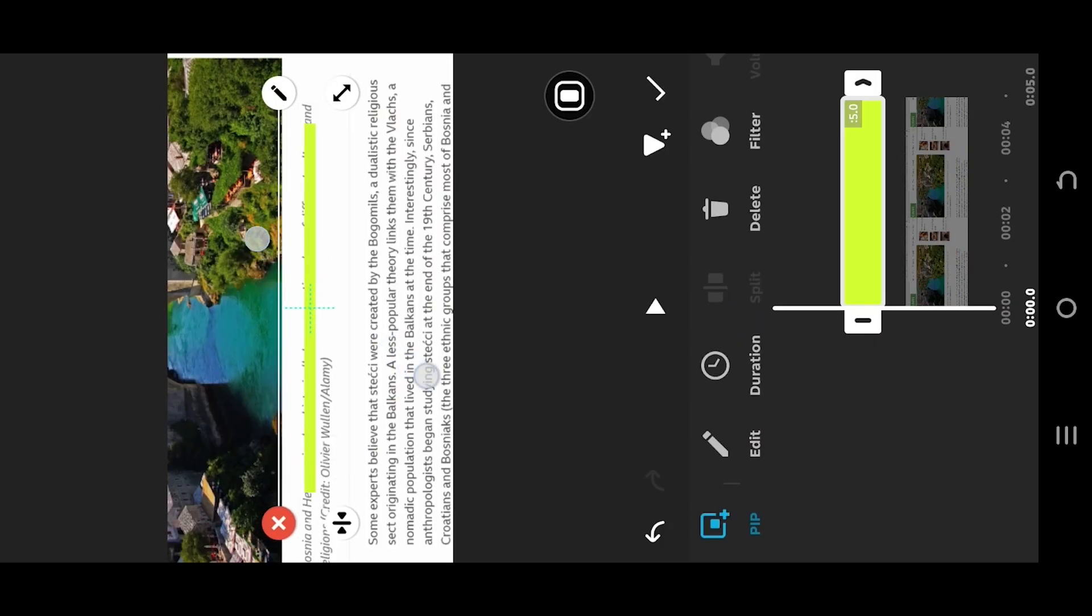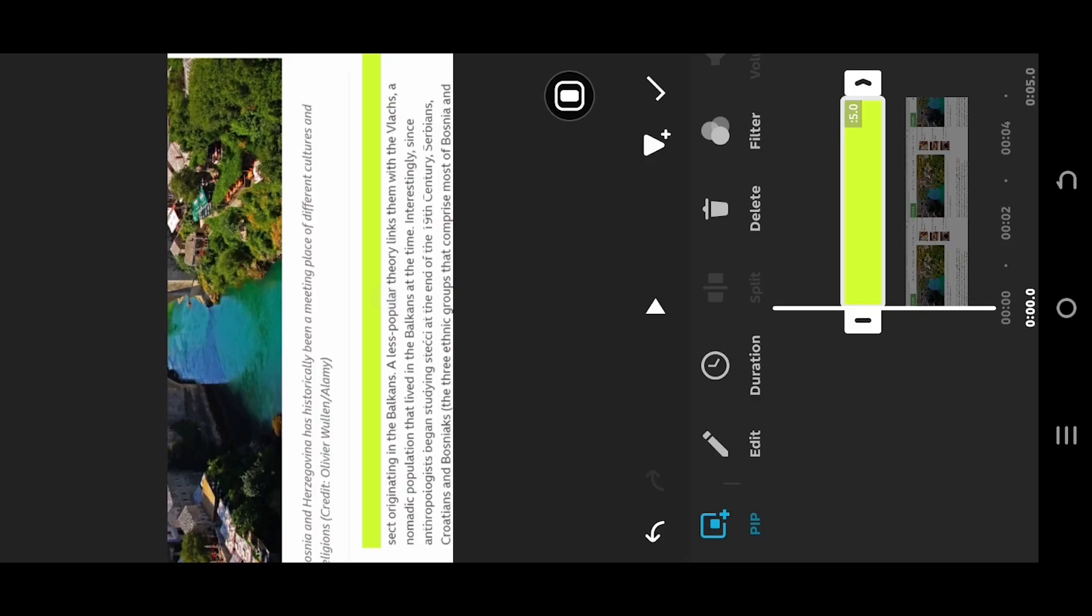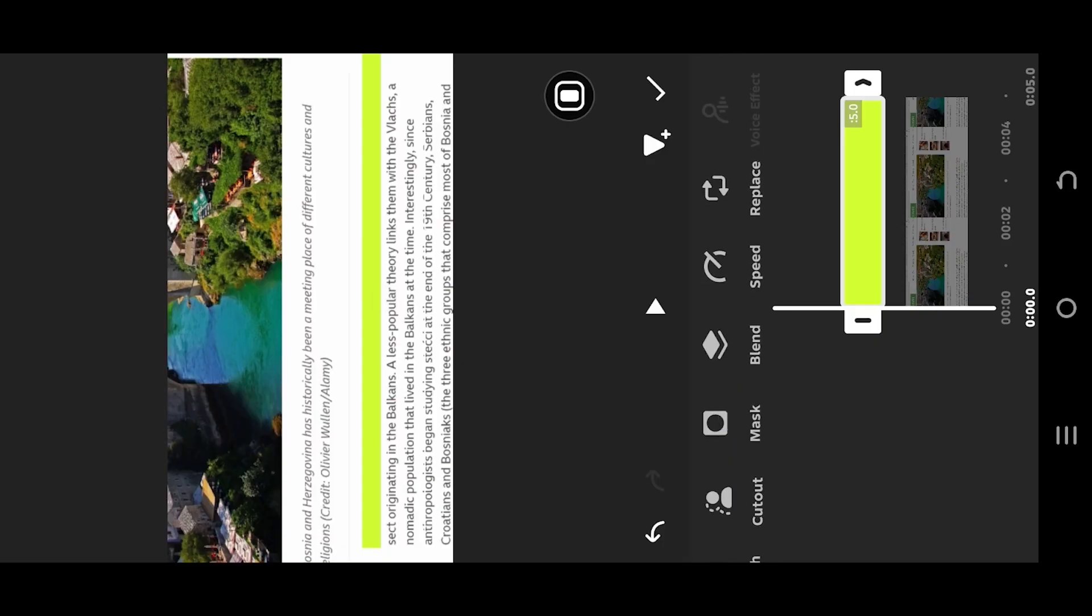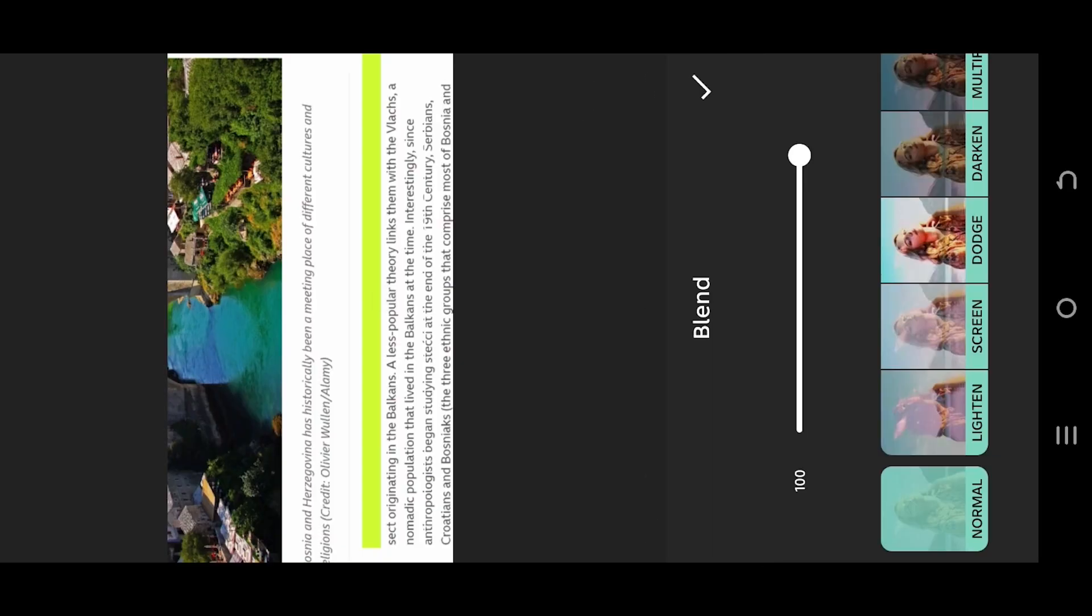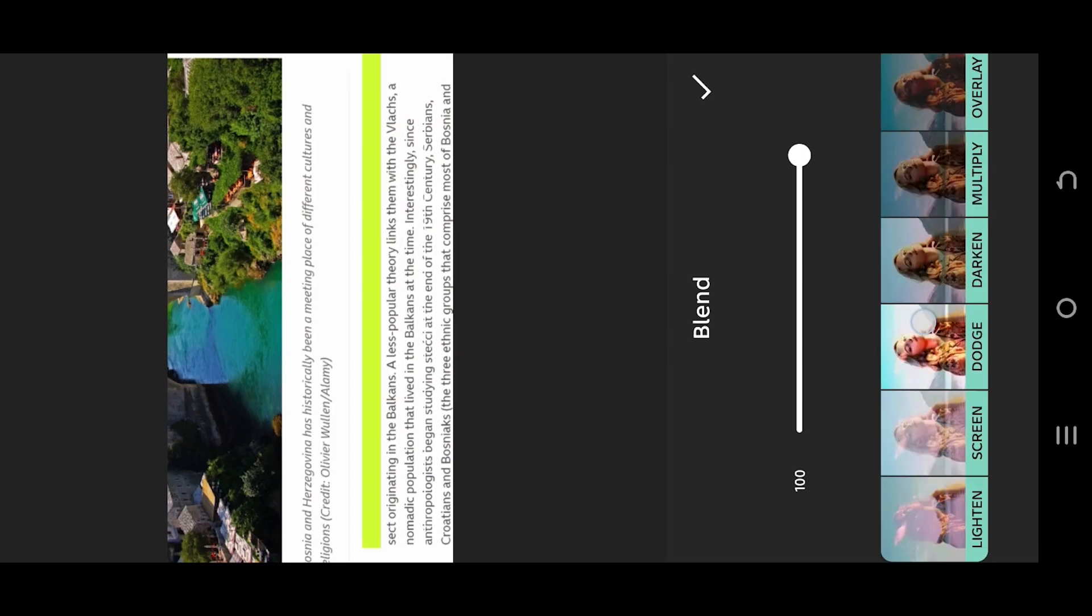Resize and position it over your text. Look for Blend. Select Multiply.